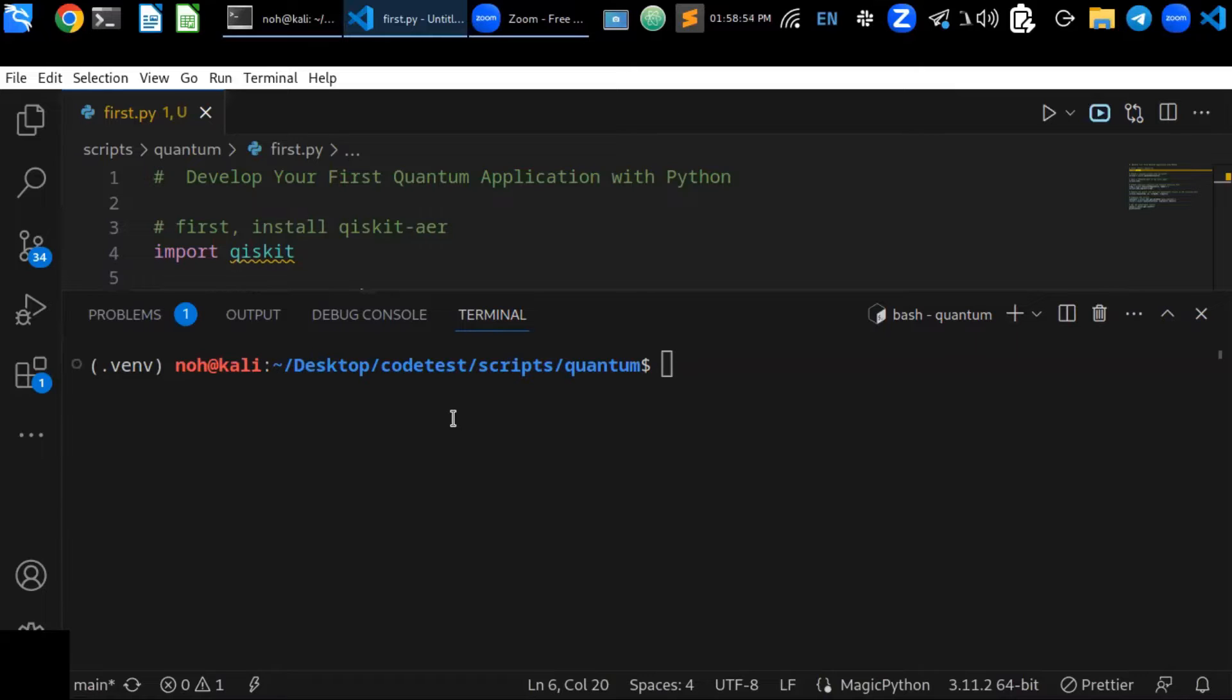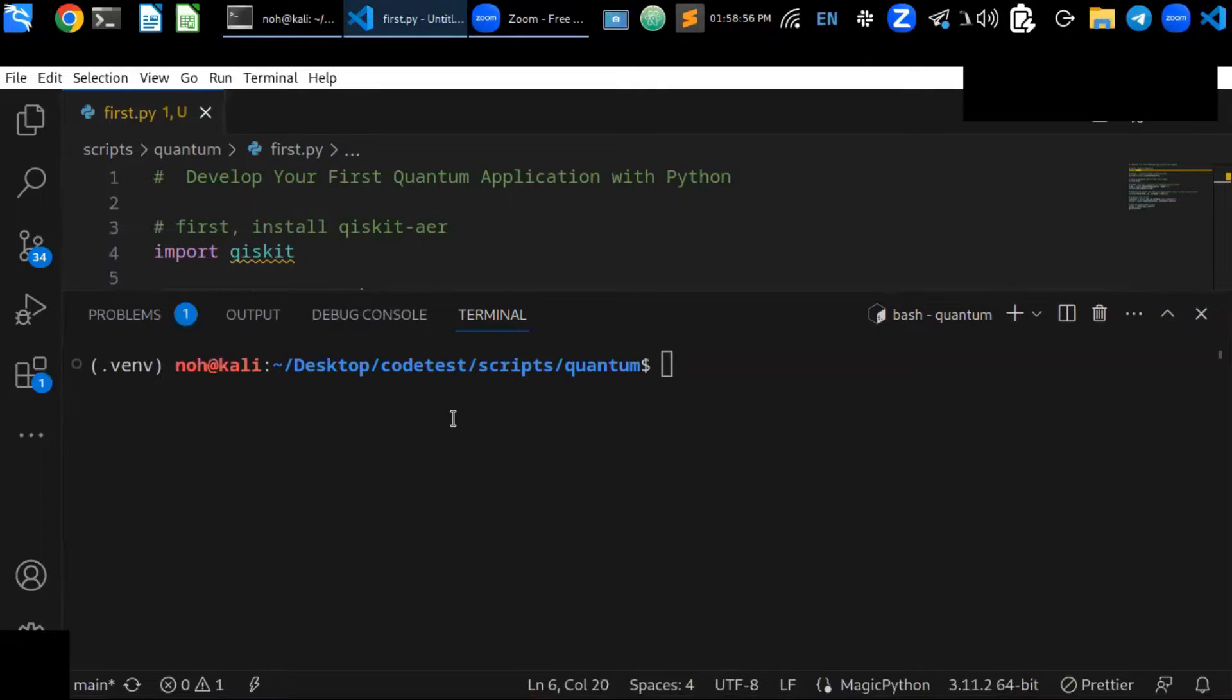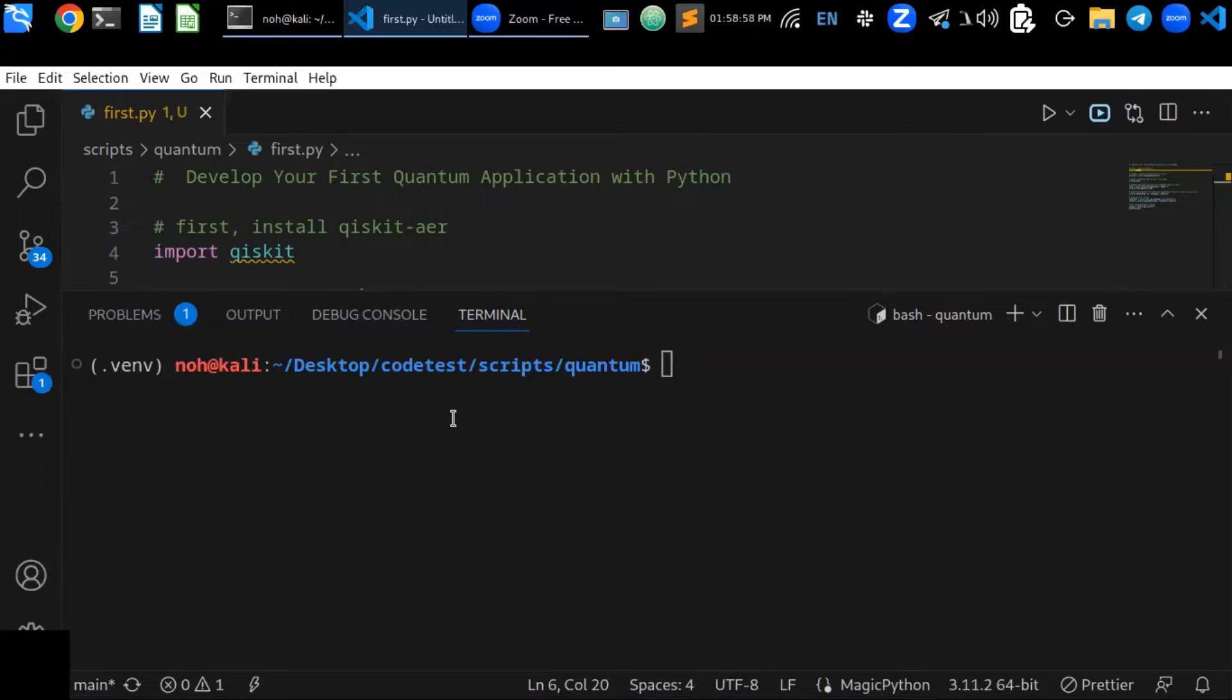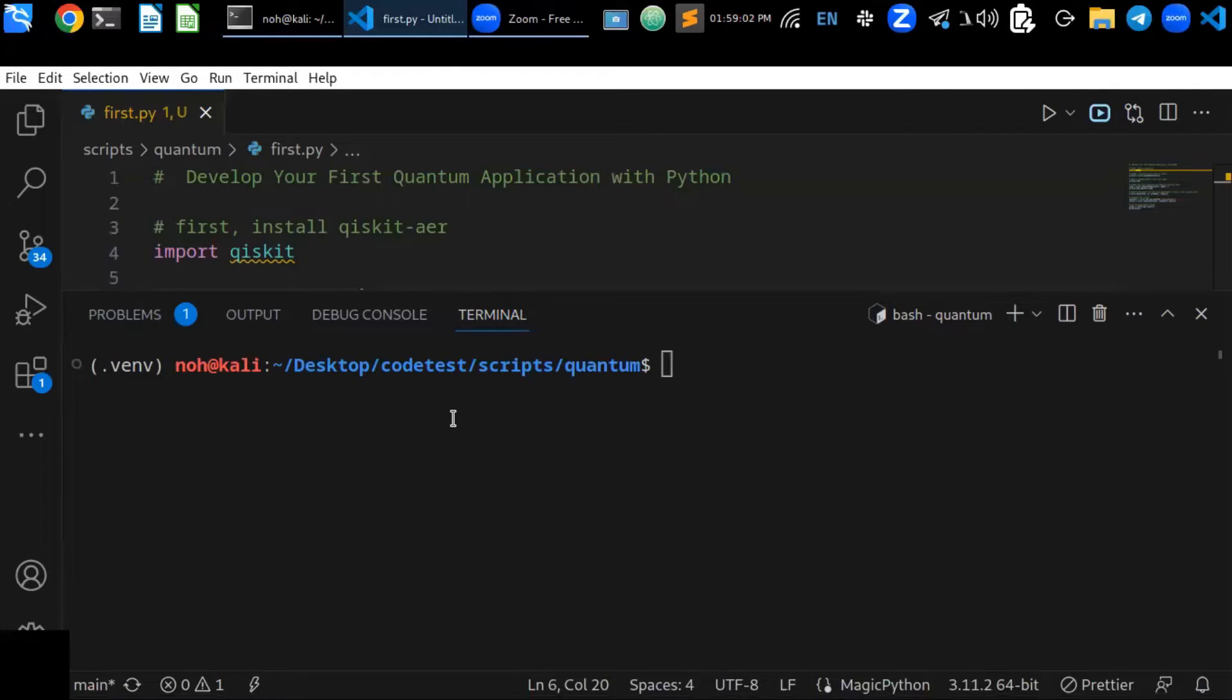To start and test your quantum computing applications on a simulator, first install Qiskit Aer library, a Python library. To install this, you can use...